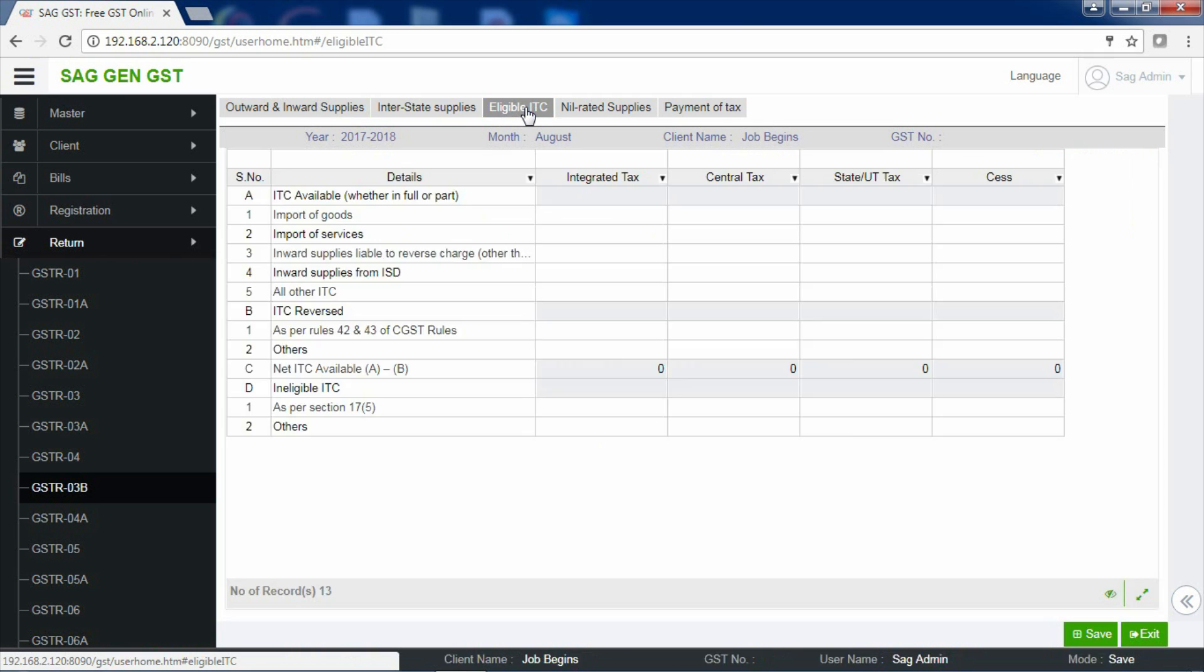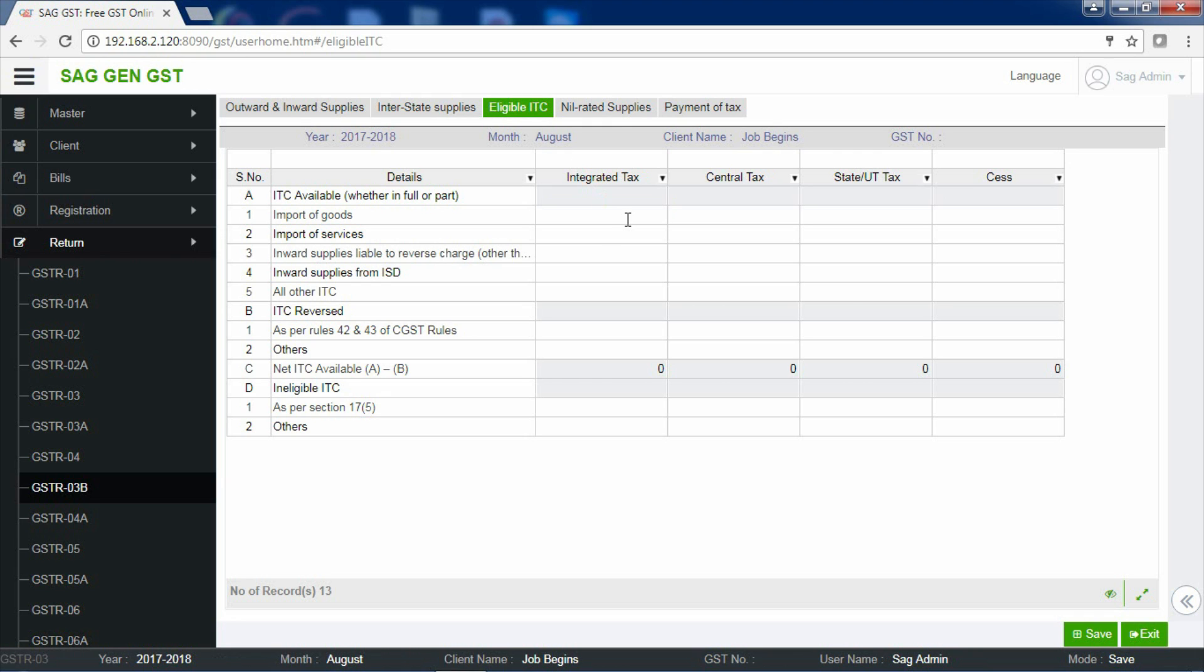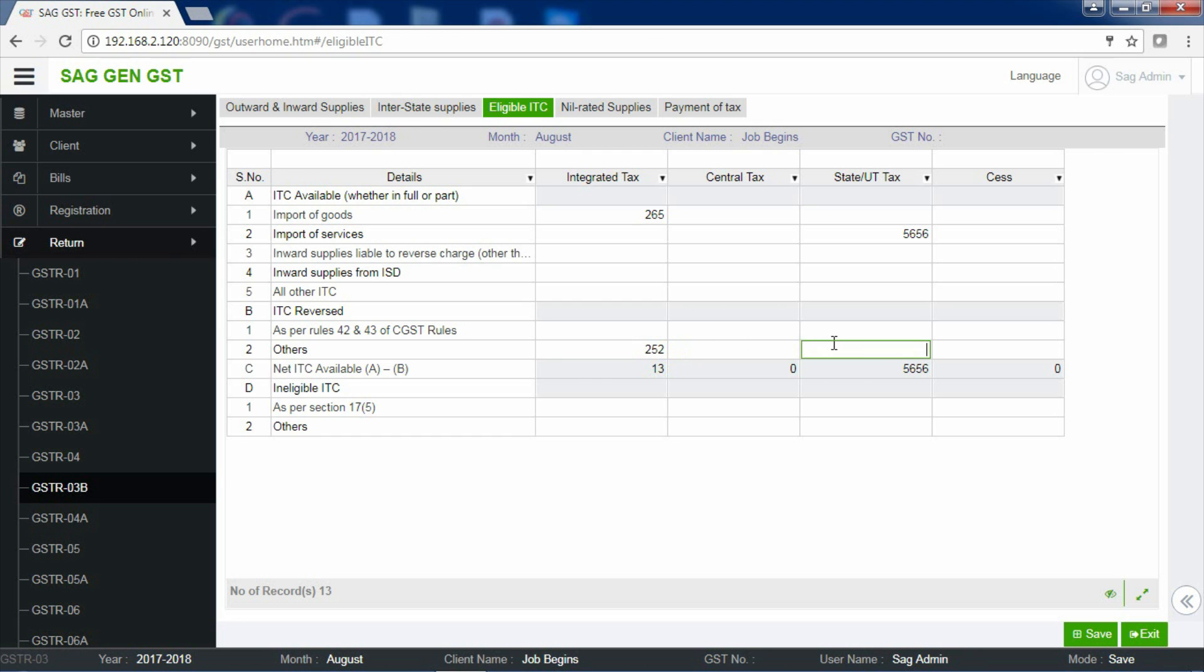Now, Eligible ITC is the section where you have to enter the values related to ITC Available, ITC Reversed and Ineligible ITC. Enter the information in ITC Available section, that is Import of Goods or Services, Inward Supplies Liable to Reverse Charge, Inward Supplies from ISD, etc. Now, if there is any ITC reversed, enter the information in the column.